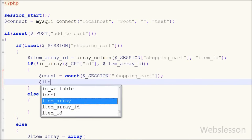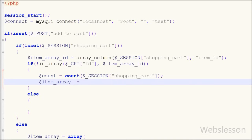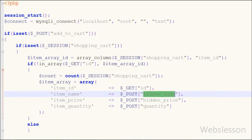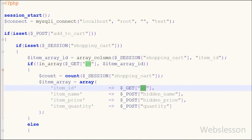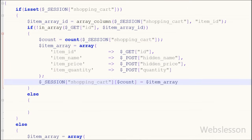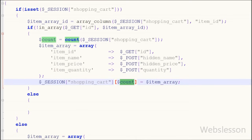If the item is not already in the shopping cart, the if block executes. I have written a count variable equal to the count() function with the session shopping_cart variable as the parameter — this counts the number of elements in the array. After this I create an item array with the item_id from the GET id URL parameter, item_name from hidden_name, item_price from hidden_price, and item_quantity from the quantity text box. I then store this into $_SESSION['shopping_cart'][$count] = $item_array, ensuring a proper index number.